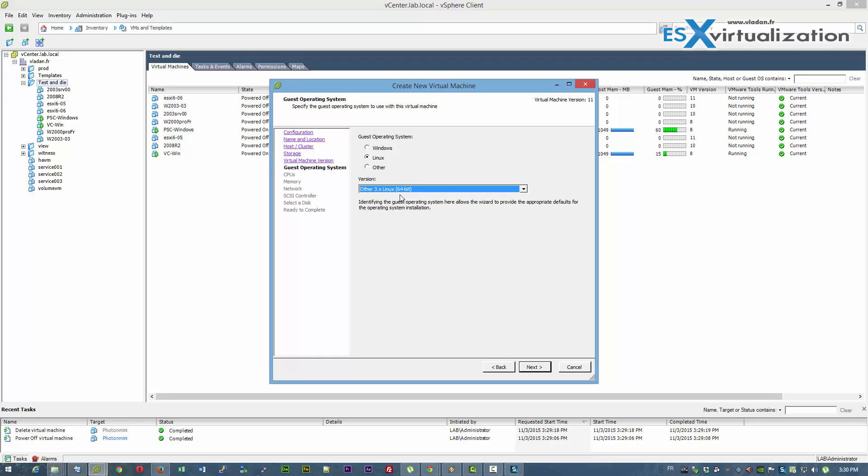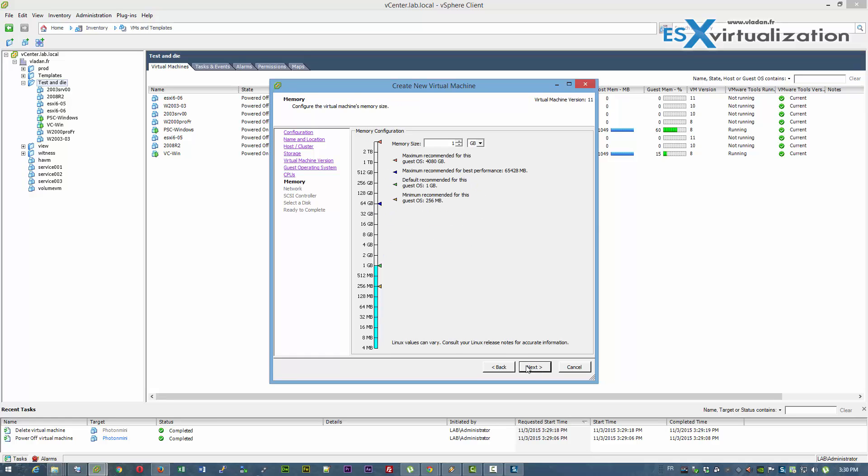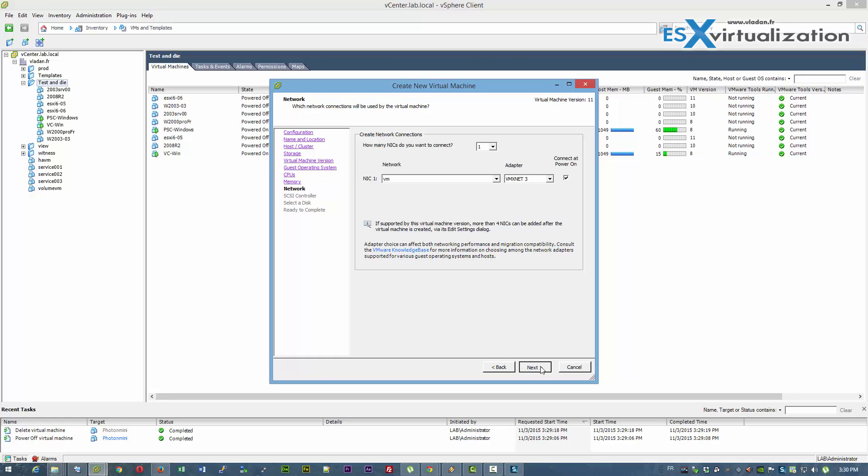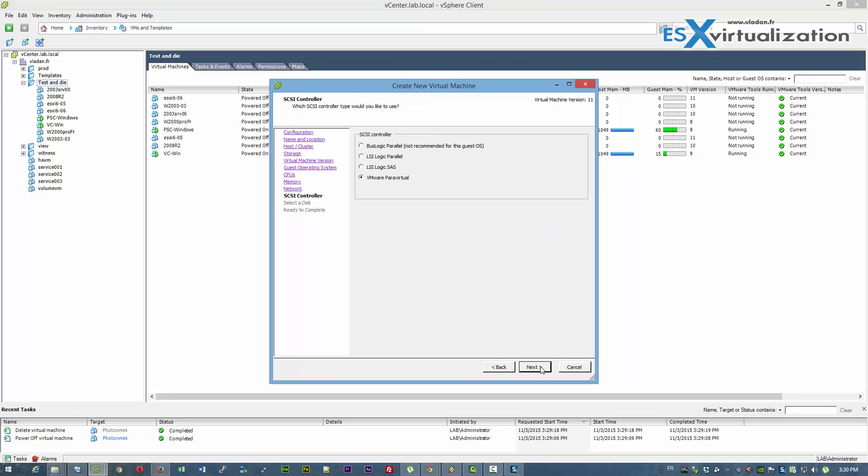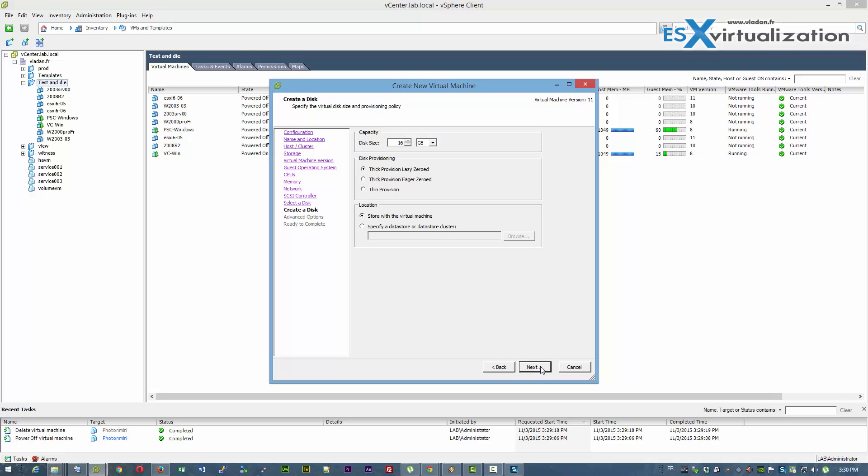So we choose the Linux template, Linux 3.x 64-bit. We assign two vCPUs as is recommended by VMware. We give some memory. Choose our network where we are going to run this VM.